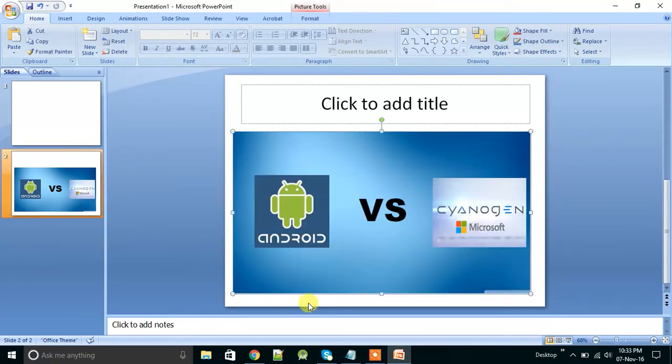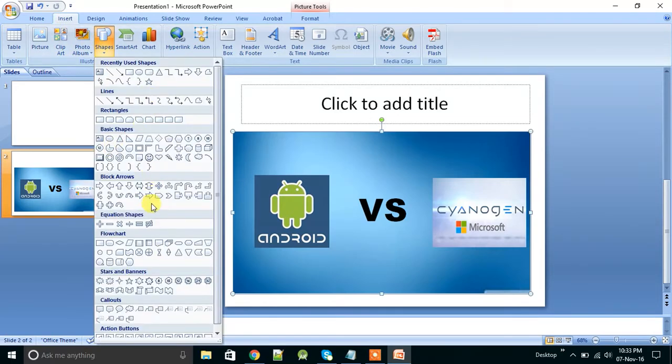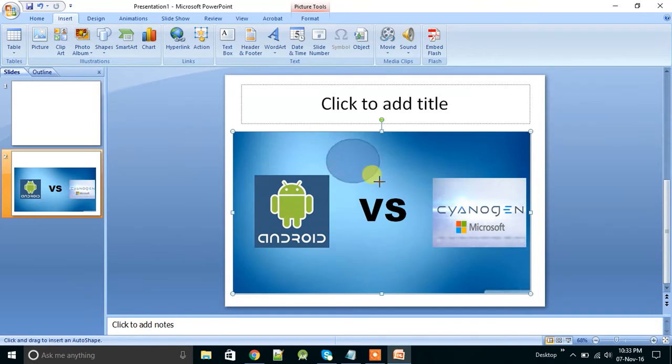So go to insert, go to shapes. You can add any shape. Suppose if you want to add circle, you can add circle.